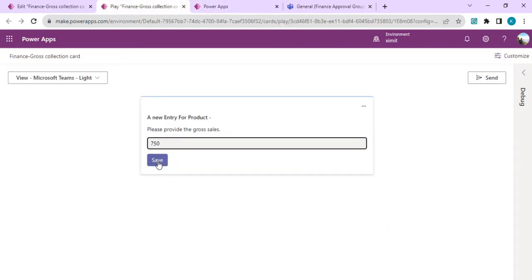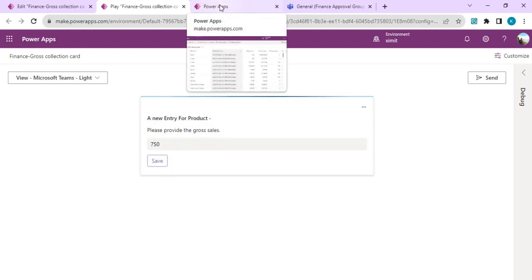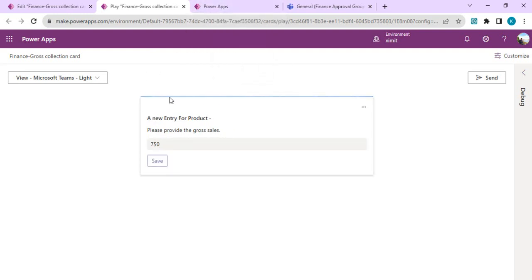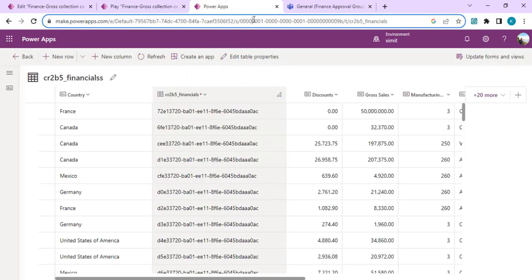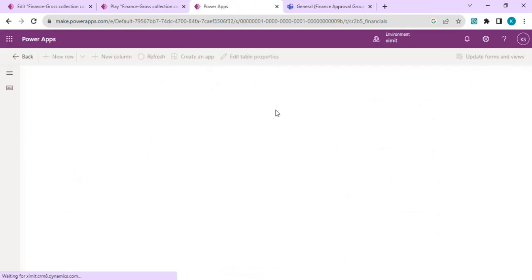I'm expecting this data should be updated once save data is done. I'm saying 72750, clicking on save. The operation is still going on. It's done. I'll refresh it. I'm expecting the 750 amount of gross sales should be updated in that record.